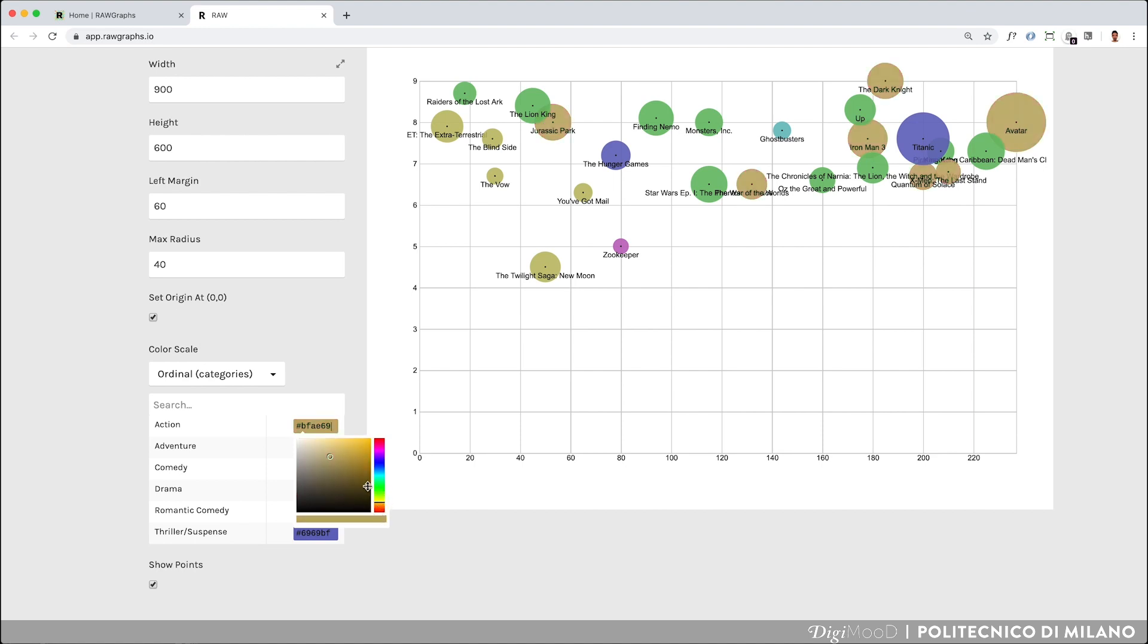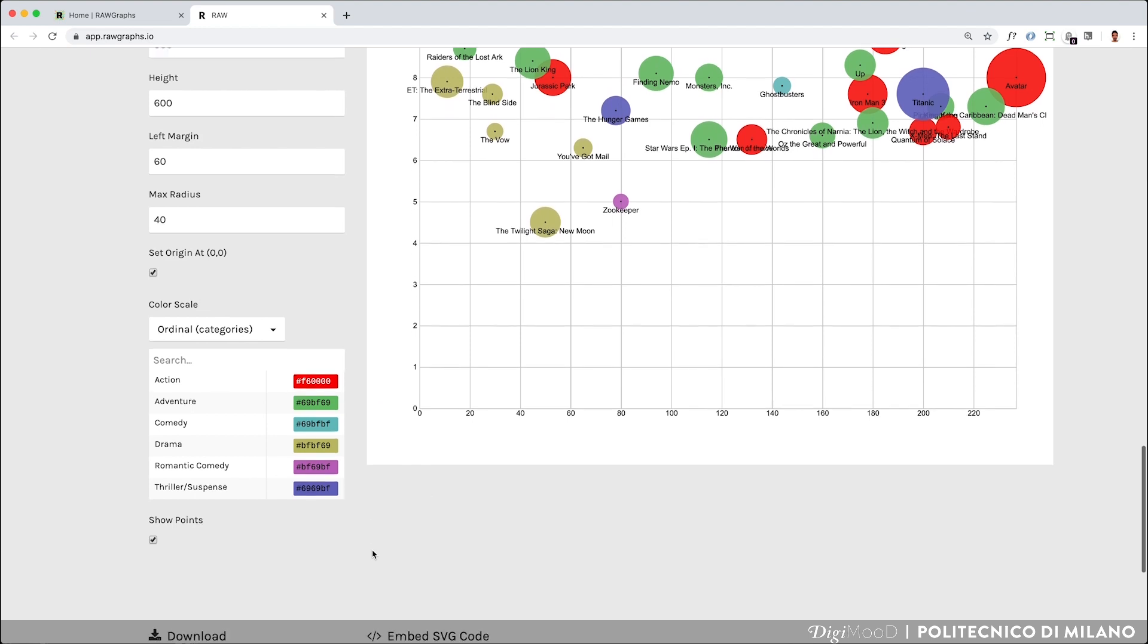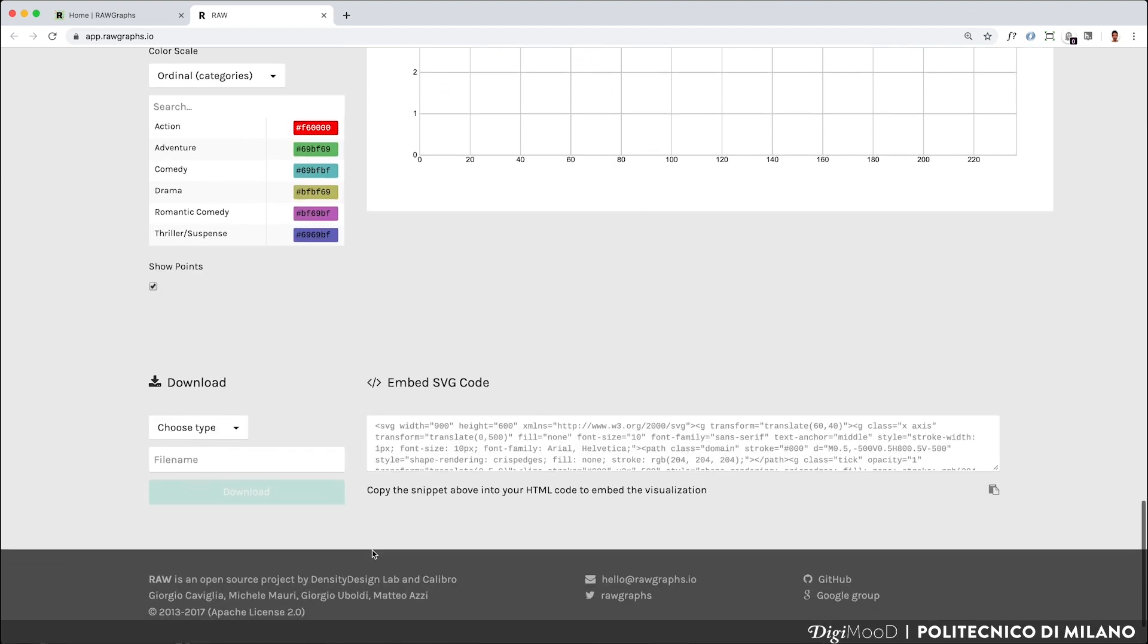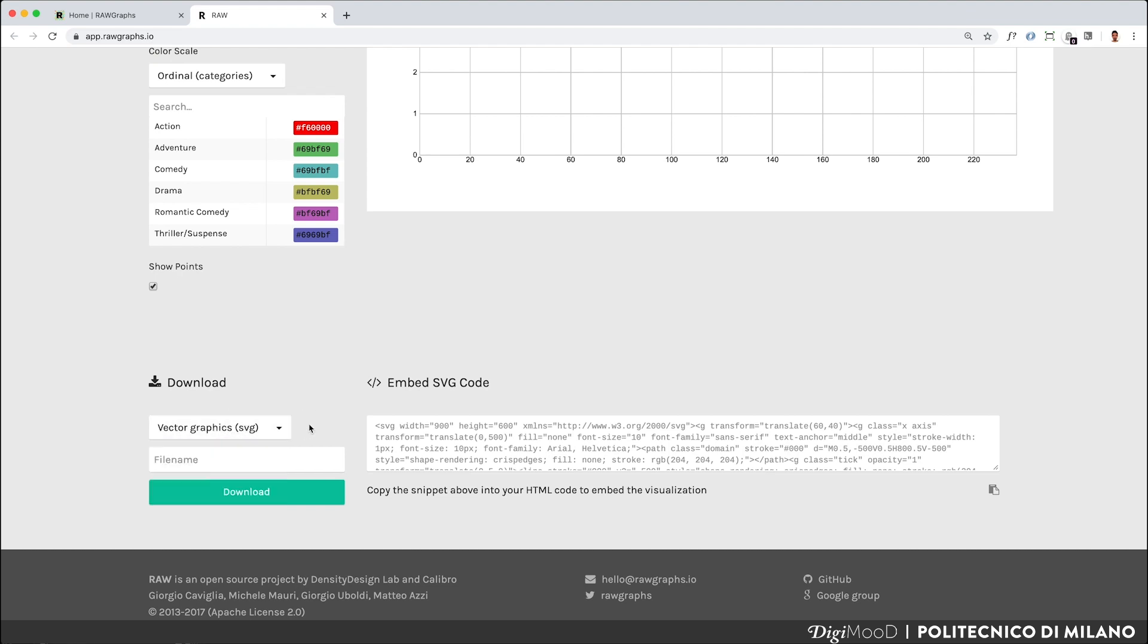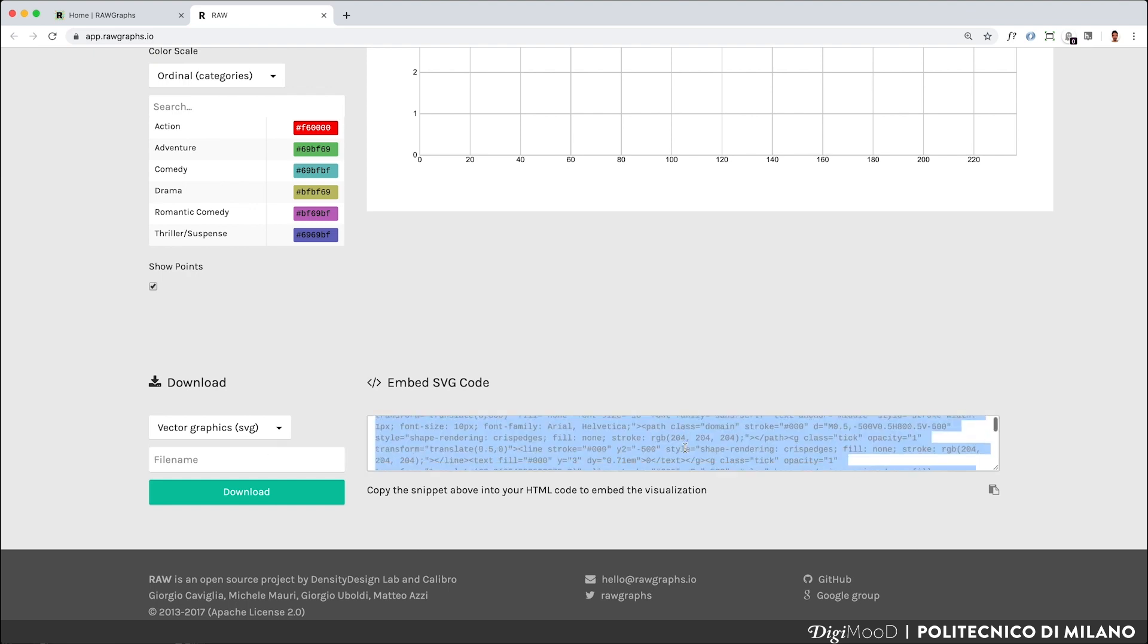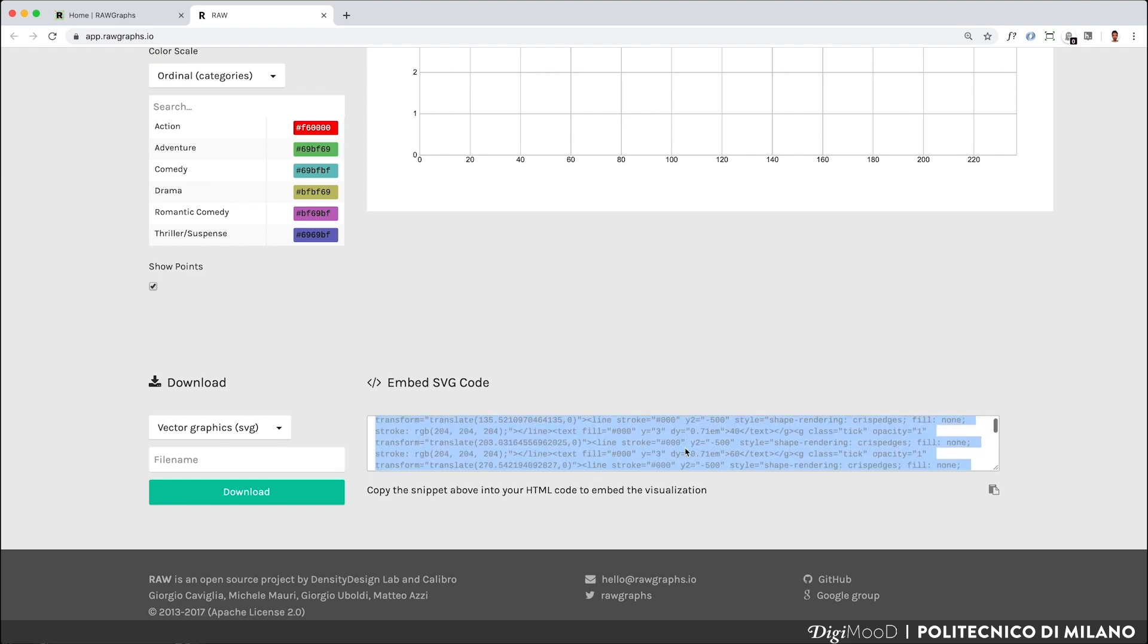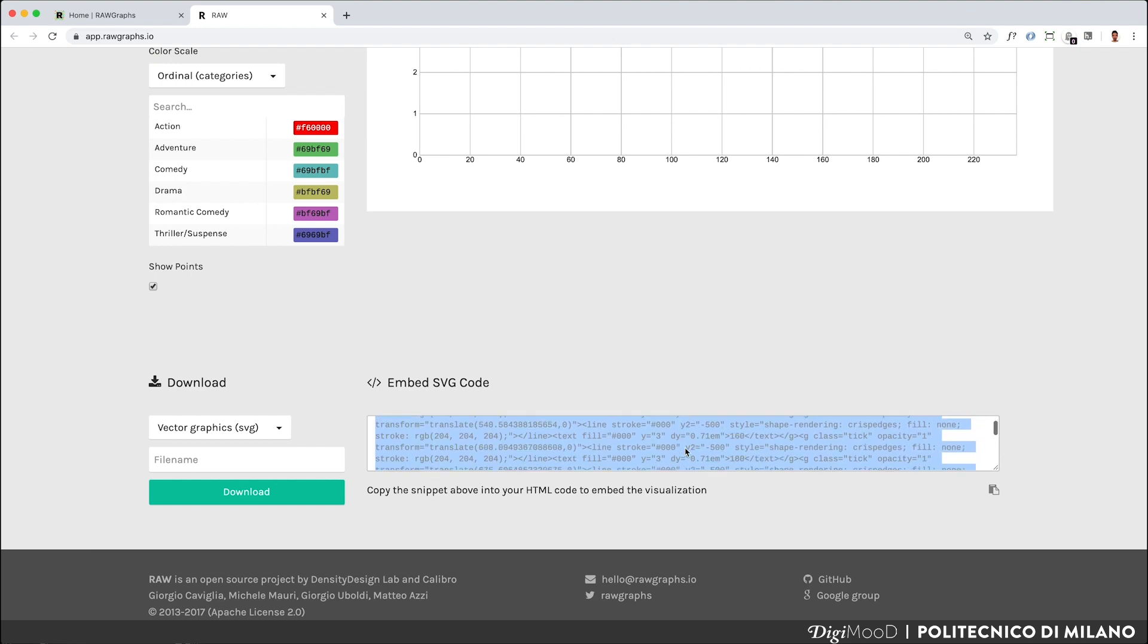Once you are satisfied with your visualization, you just have to export the visualization. You can export PNG raster images, SVG vectors or a JSON file. If you want, you can also copy and paste a snippet in your HTML code to embed the visualization.